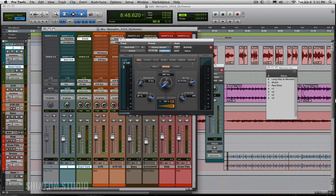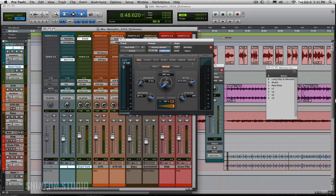So you can hear it push the vocal forward a little bit and made it a little bit more present and a little bit wider, which is really nice and it's a really simple trick that you can do just to kind of kick up your vocal a little bit.